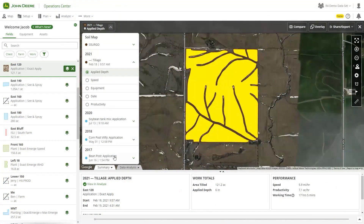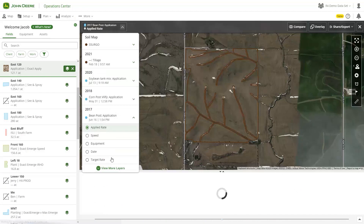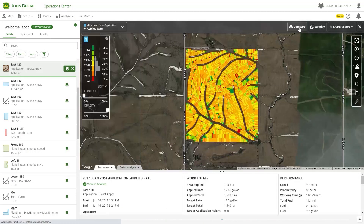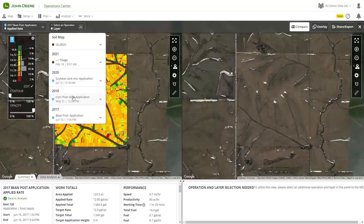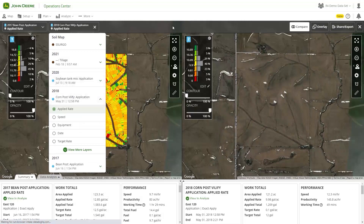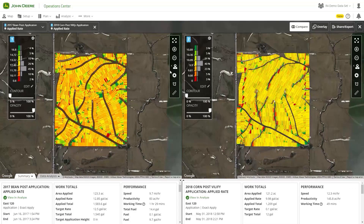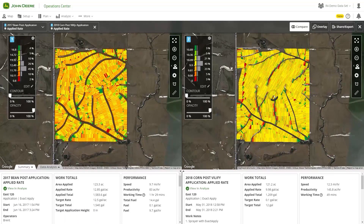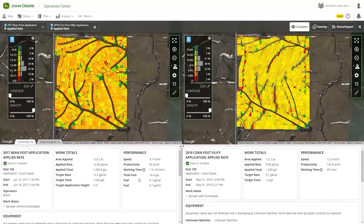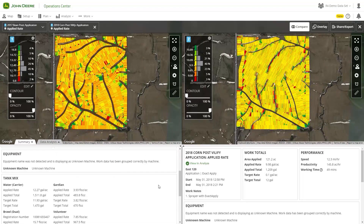With a complete data set, you can fully utilize the analysis tools within Operations Center to look for trends and understand how decisions you made the previous year impacted performance. You can leverage those insights to make more informed decisions for next year's plans to boost profitability.